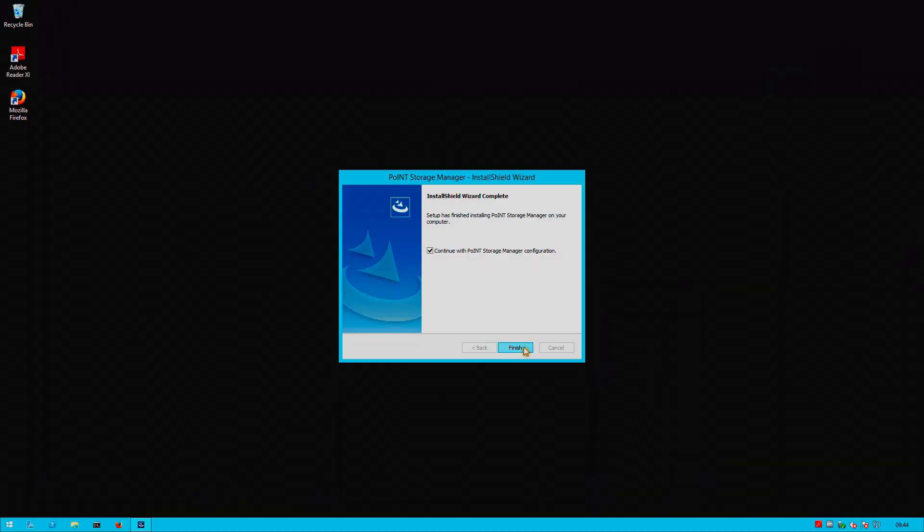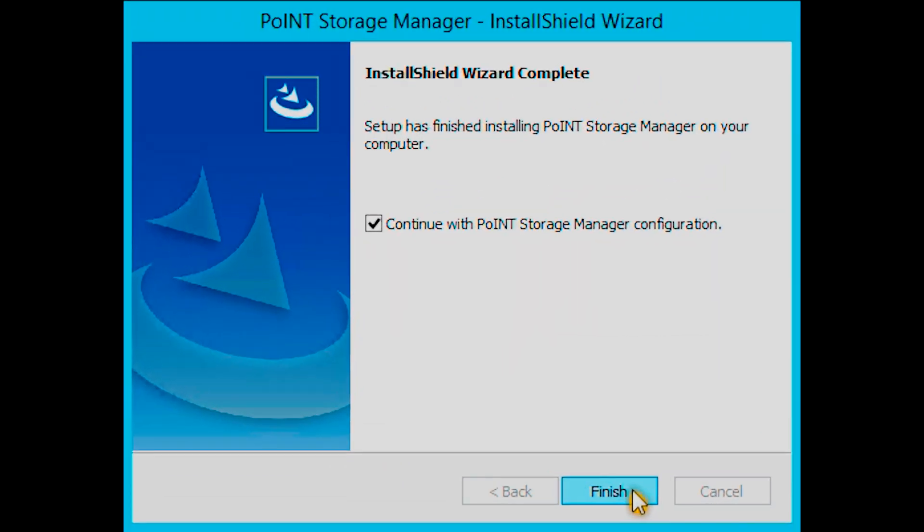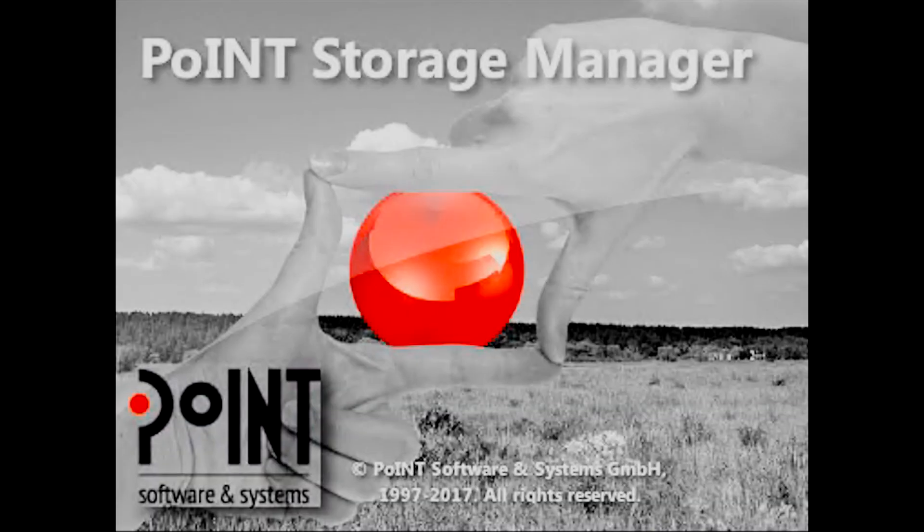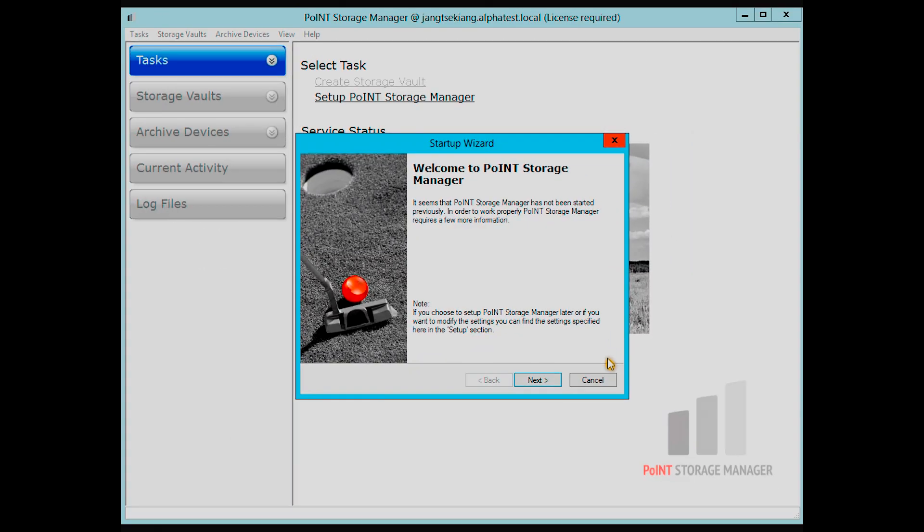After installation, you will be taken to the First Time Configuration screen. If this option is deselected, the configuration helper will launch the first time you start the Point Storage Manager.